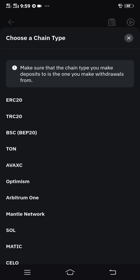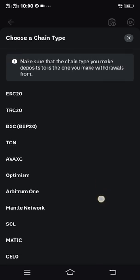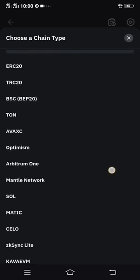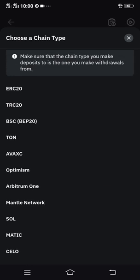Now after clicking USDT, you will be asked to select your chain type or network. You will see the wallet address on USDT — look for it. As you can see, ERC20 is at the top, so just tap and click it.